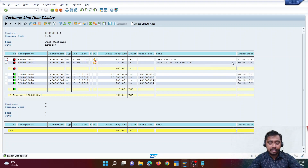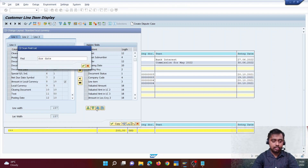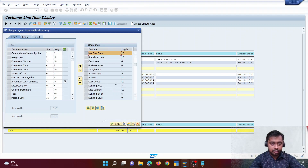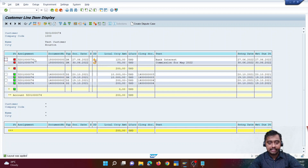The first item shows as due. I need to add the due date field here, so I'll click on the change layout button and look for net due date — let me bring in the net due date field. The net due date for the first due item is today's date, which is why it shows as due; the customer hasn't made the payment yet.